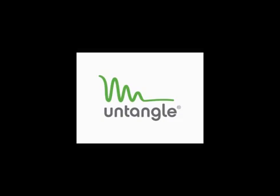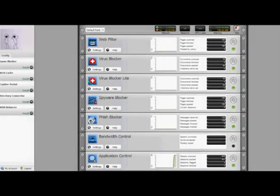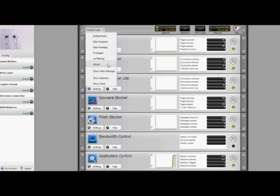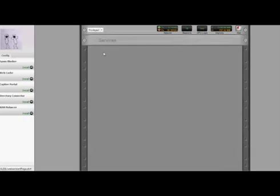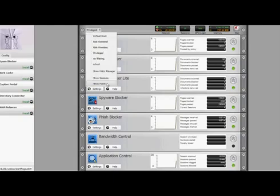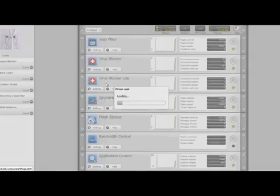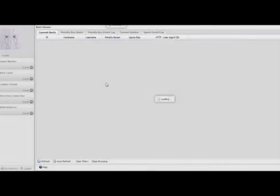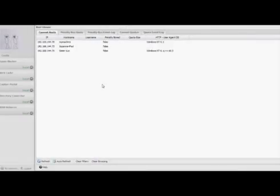So first of all, we'll take a look at the host viewer. This is going to show us the user agents that are on our network. It looks like we have a couple computers and an iPad. I'm going to start some mobile traffic from my iPhone so we can see the user agent.